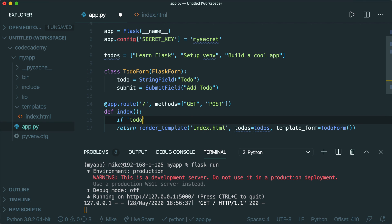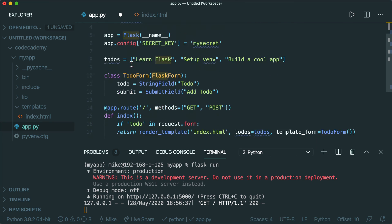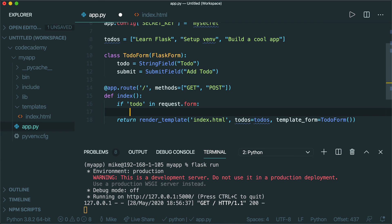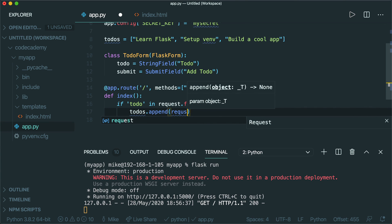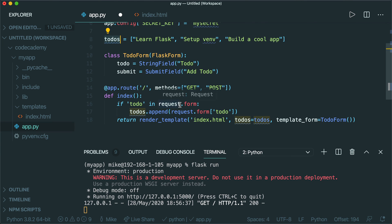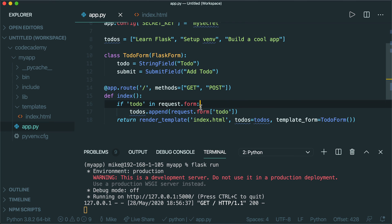Down here in the index method, we need to write some code. I'm going to say `if 'todo' in request.form`. I imported this request library from Flask. What this line of code is saying is: if a request is made and it has a todo attribute, then down here we want to do something. We'll say `todos.append(request.form['todo'])`. So we're checking to see if the request has a todo field on it, and if it did, then we'll append that todo to the todos array using request.form.